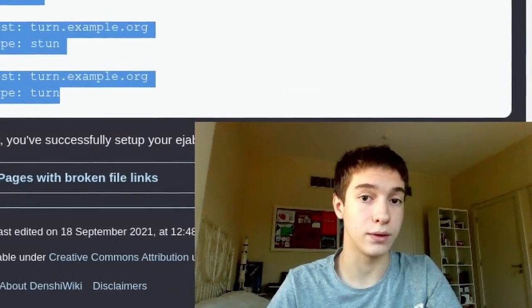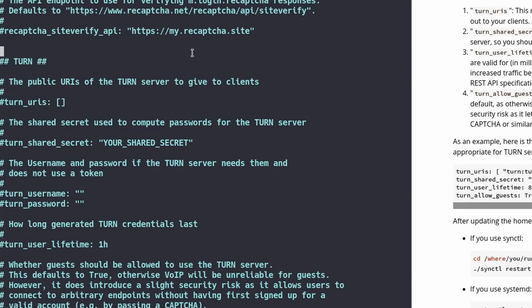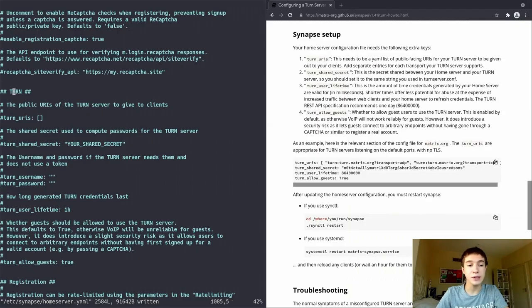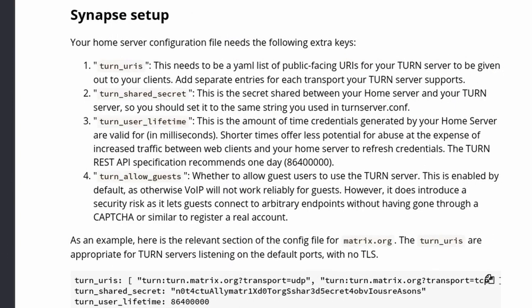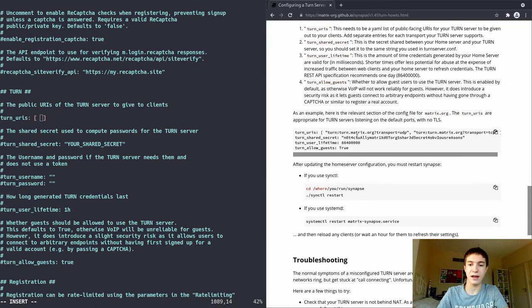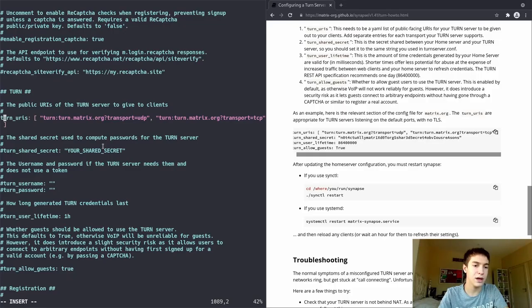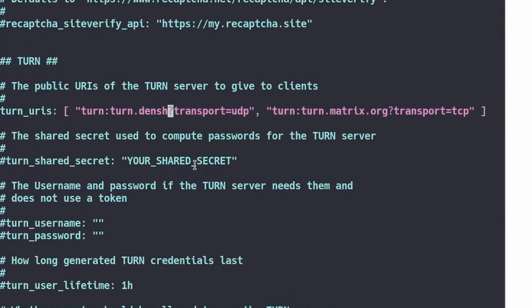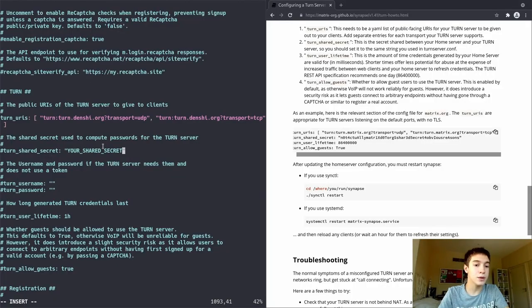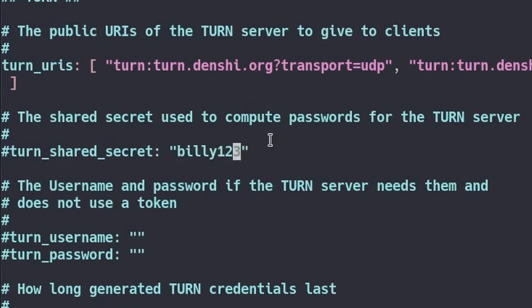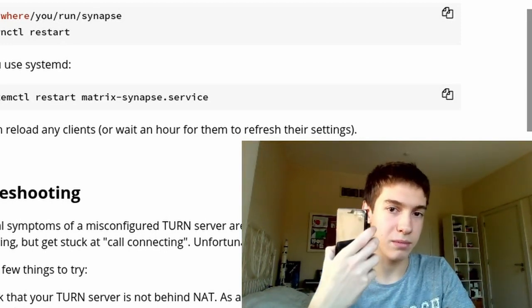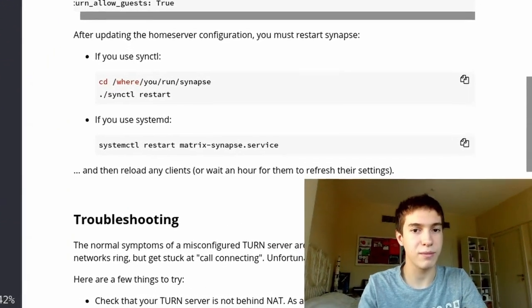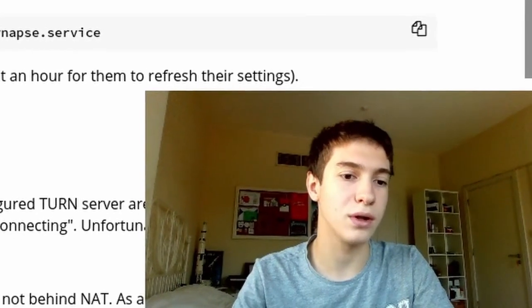Now let's look at how to set this up for your Matrix server. I'm in my homeserver.yml file for the Matrix Synapse server software. As you can see, there's a TURN section to configure the TURN server. The turn_uris — this is where you put your actual domain, so I'll uncomment this. I'll also link the Synapse TURN server guide in the description. You want to change the URIs to turn.denshi.org, set the shared secret to billy123, and uncomment the relevant line. I'm not going to test this on Synapse — this is just informational for anyone using Matrix who wants to set up voice and video calling.